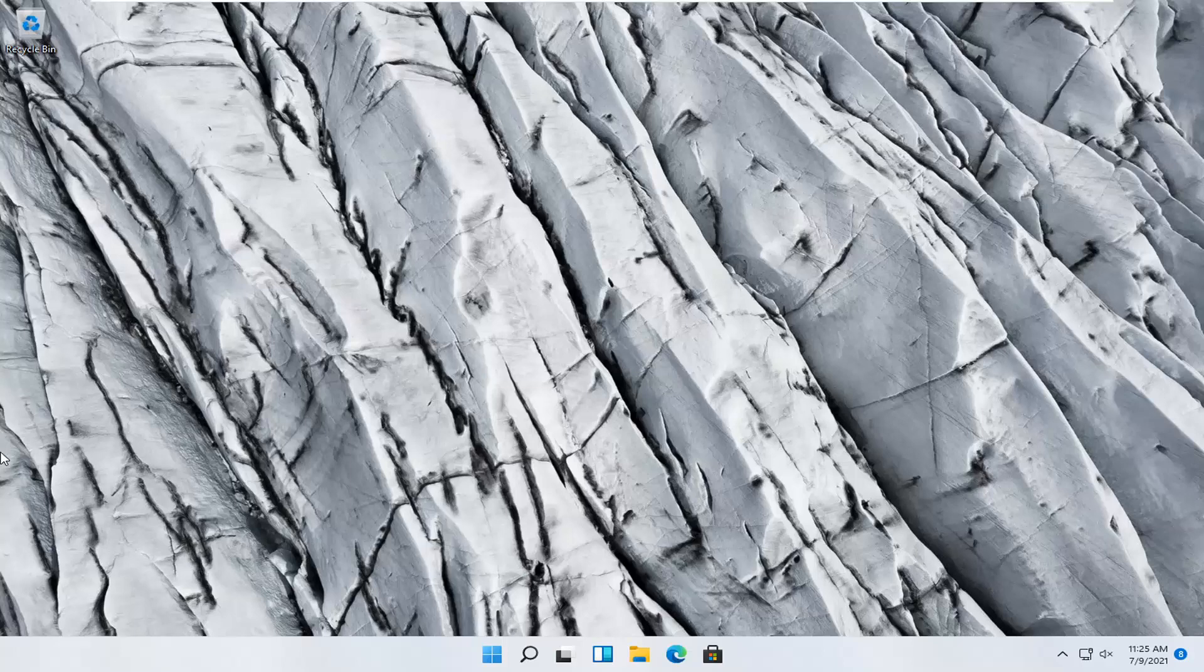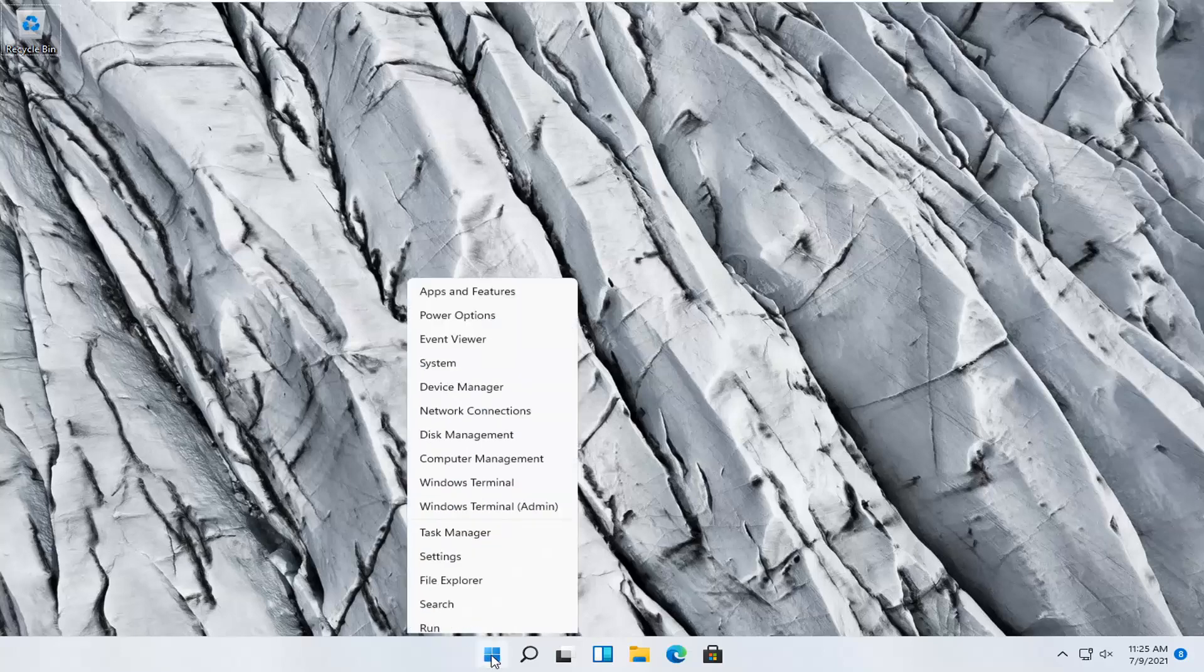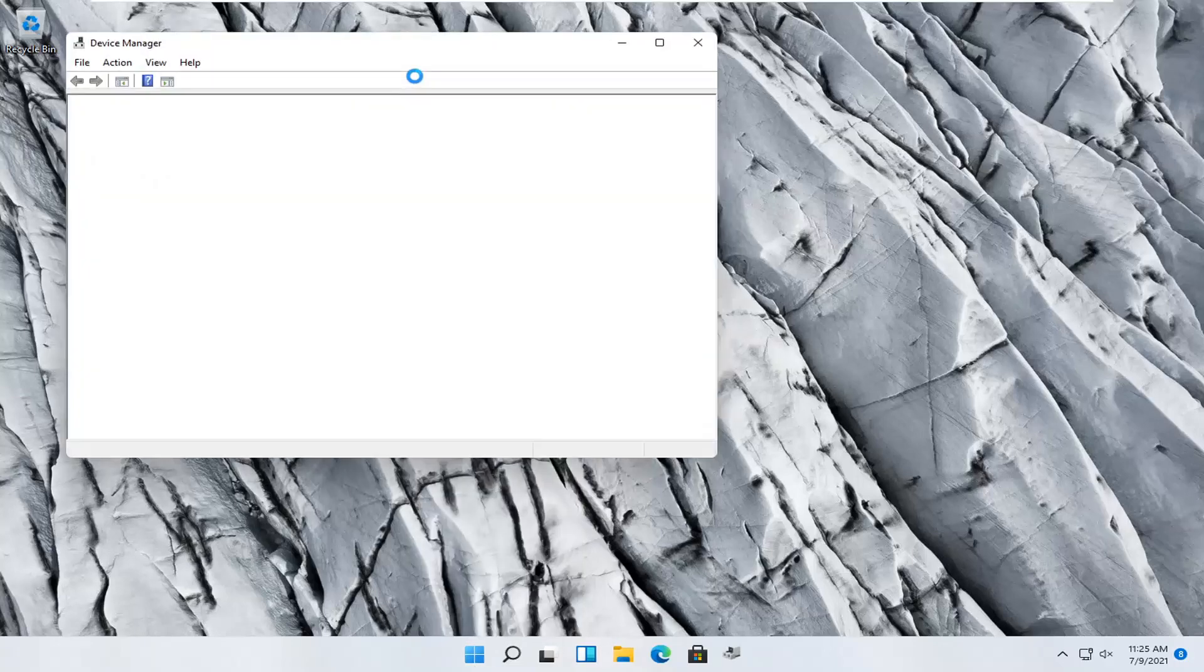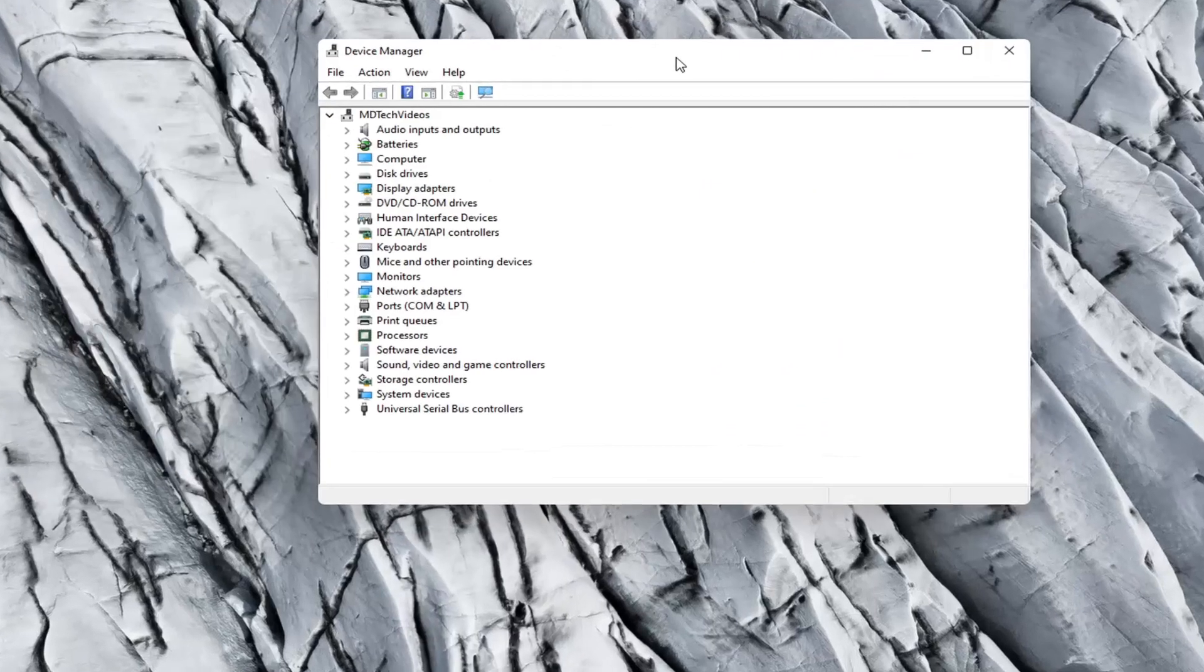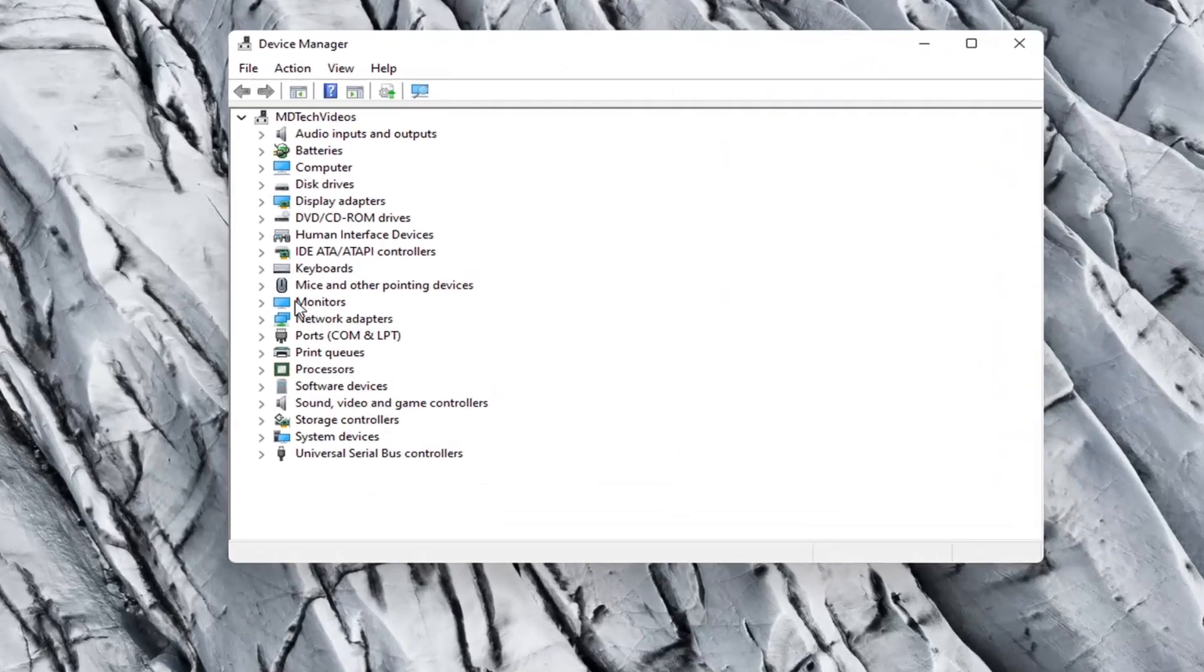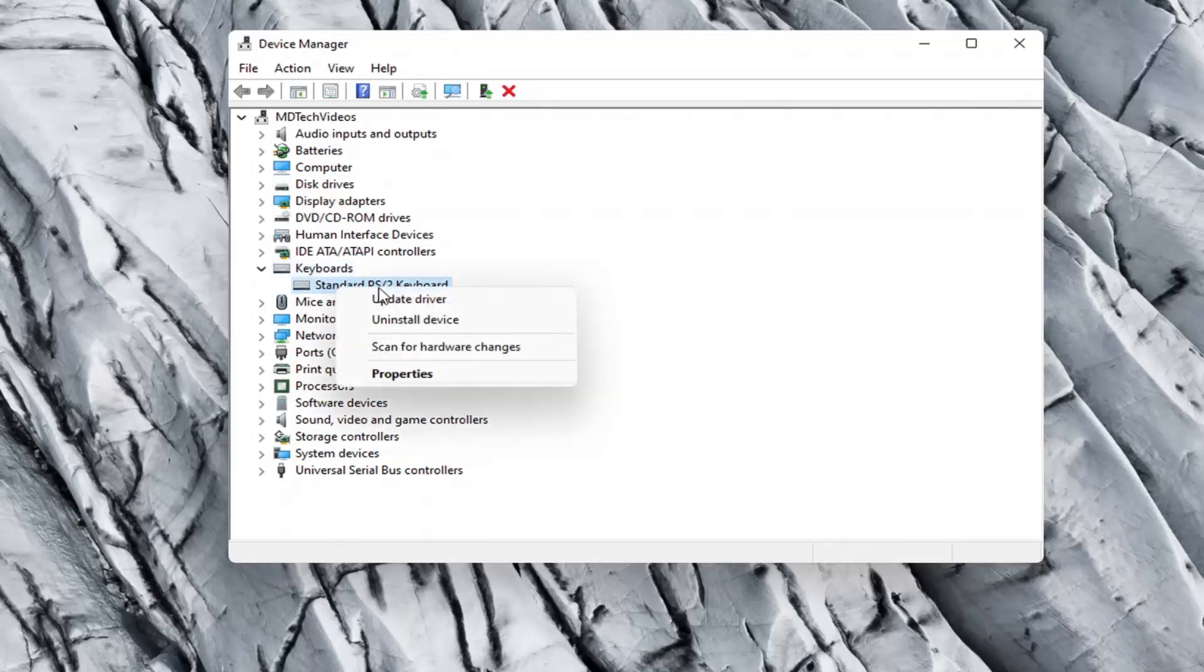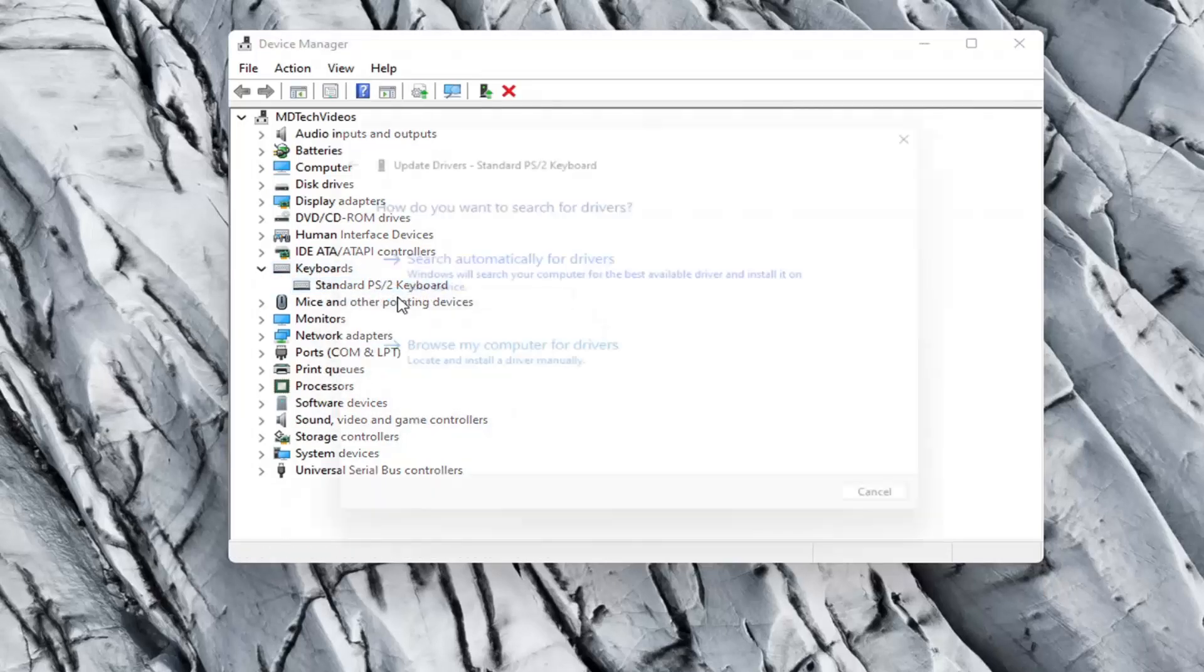Something else you can try here too would be to right-click on the start button and select device manager. You'll go ahead and expand the keyboard section. Right click on whatever keyboard is listed here and select update driver.